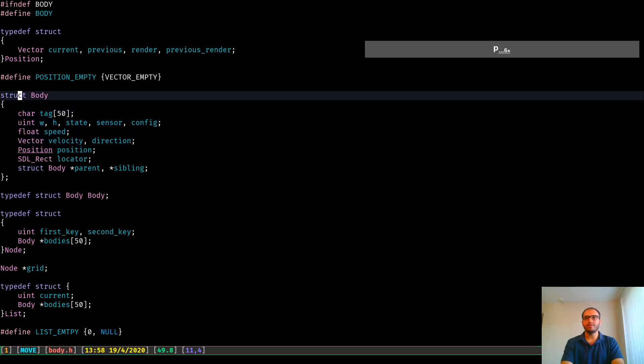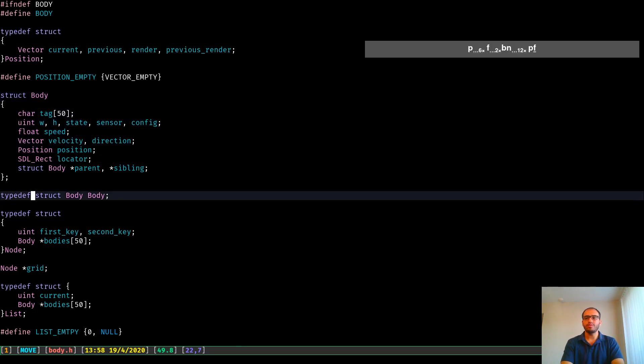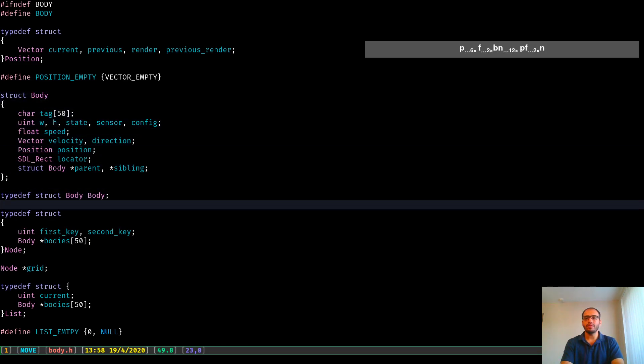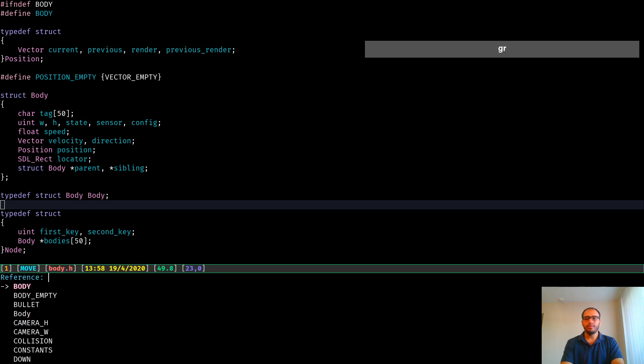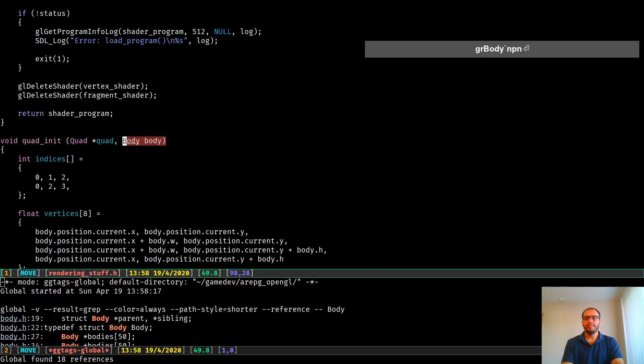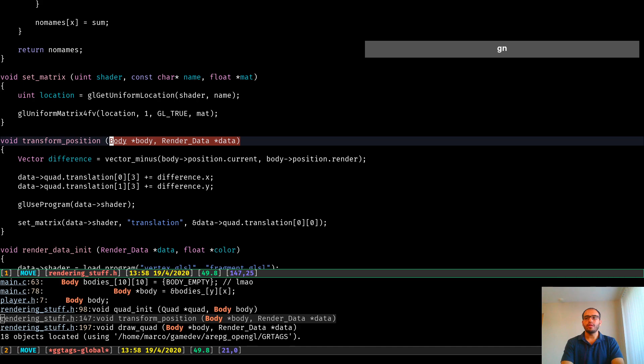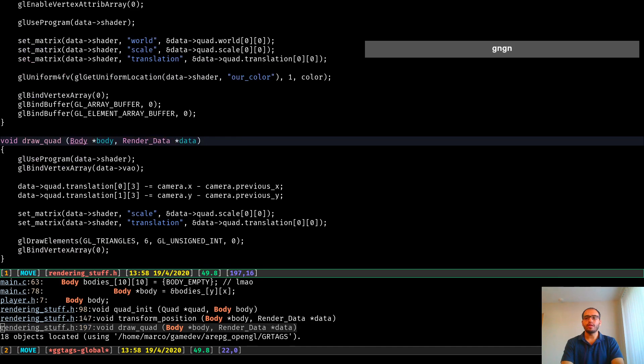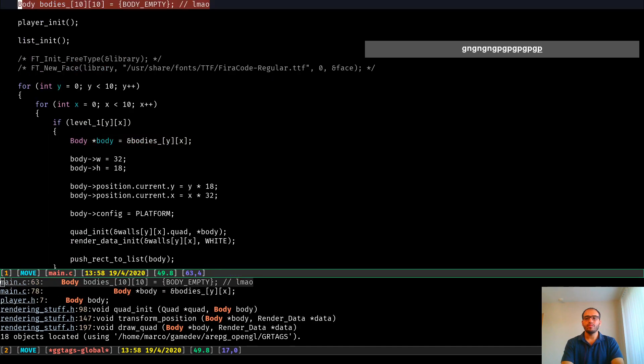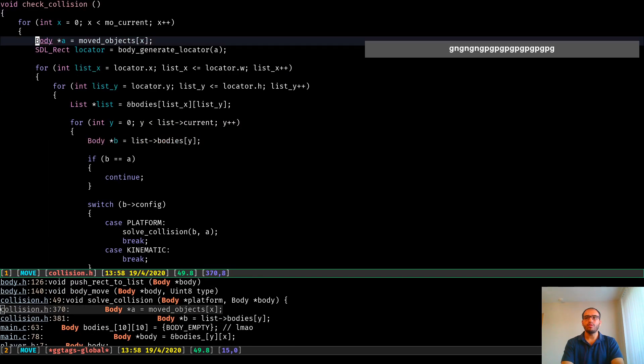But let's say that you wanted to find the ones that actually use the body data type. Now, as opposed to that, I know for a fact that there are tons of places where I'm actually referencing this type definition. And you can iterate over them in all of the source code that you have in your project.